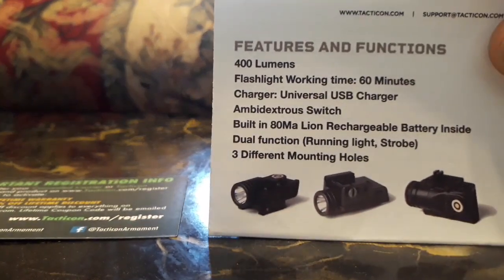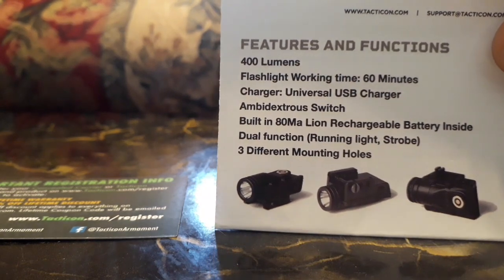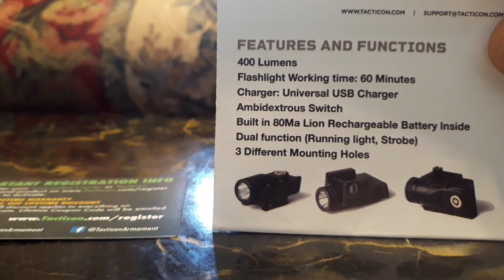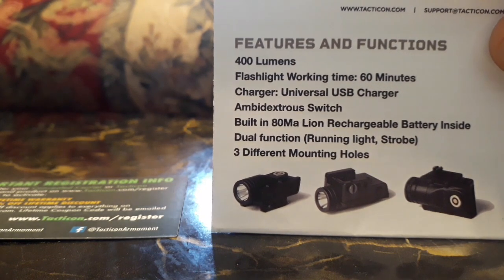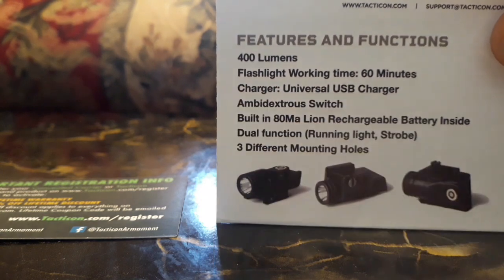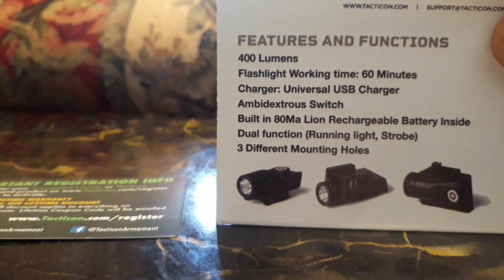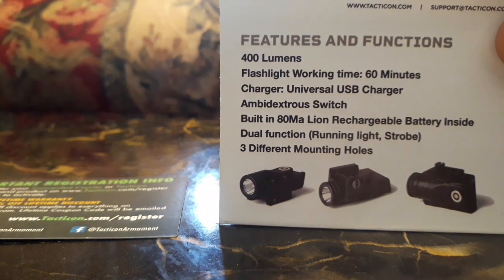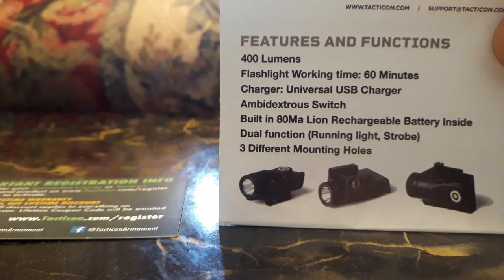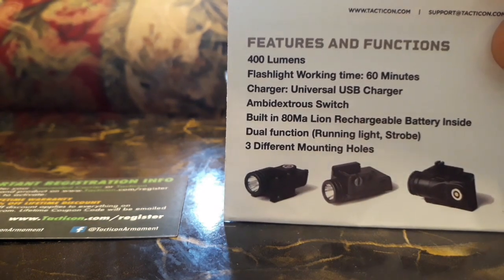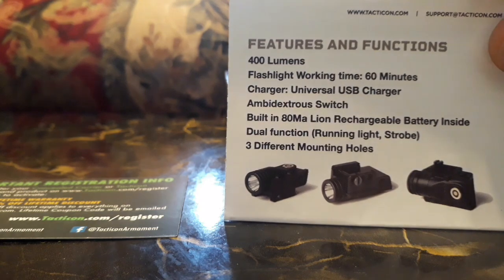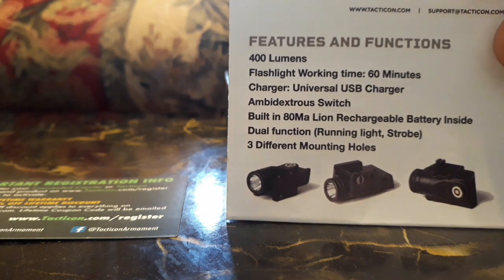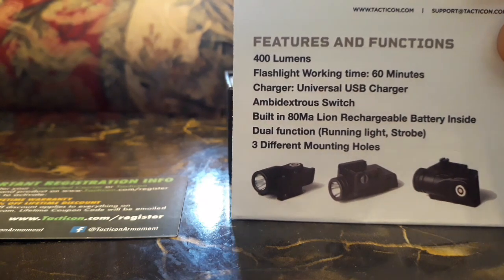So we got 400 lumens, flashlight working time 60 minutes, comes with a universal USB charger. That's one of the things that grabbed me on this because I didn't really want to swap batteries a lot. So this thing can recharge and last 60 minutes. That's pretty good. And 400 lumens ain't bad either. I've seen a lot of good reviews on Amazon for this thing.